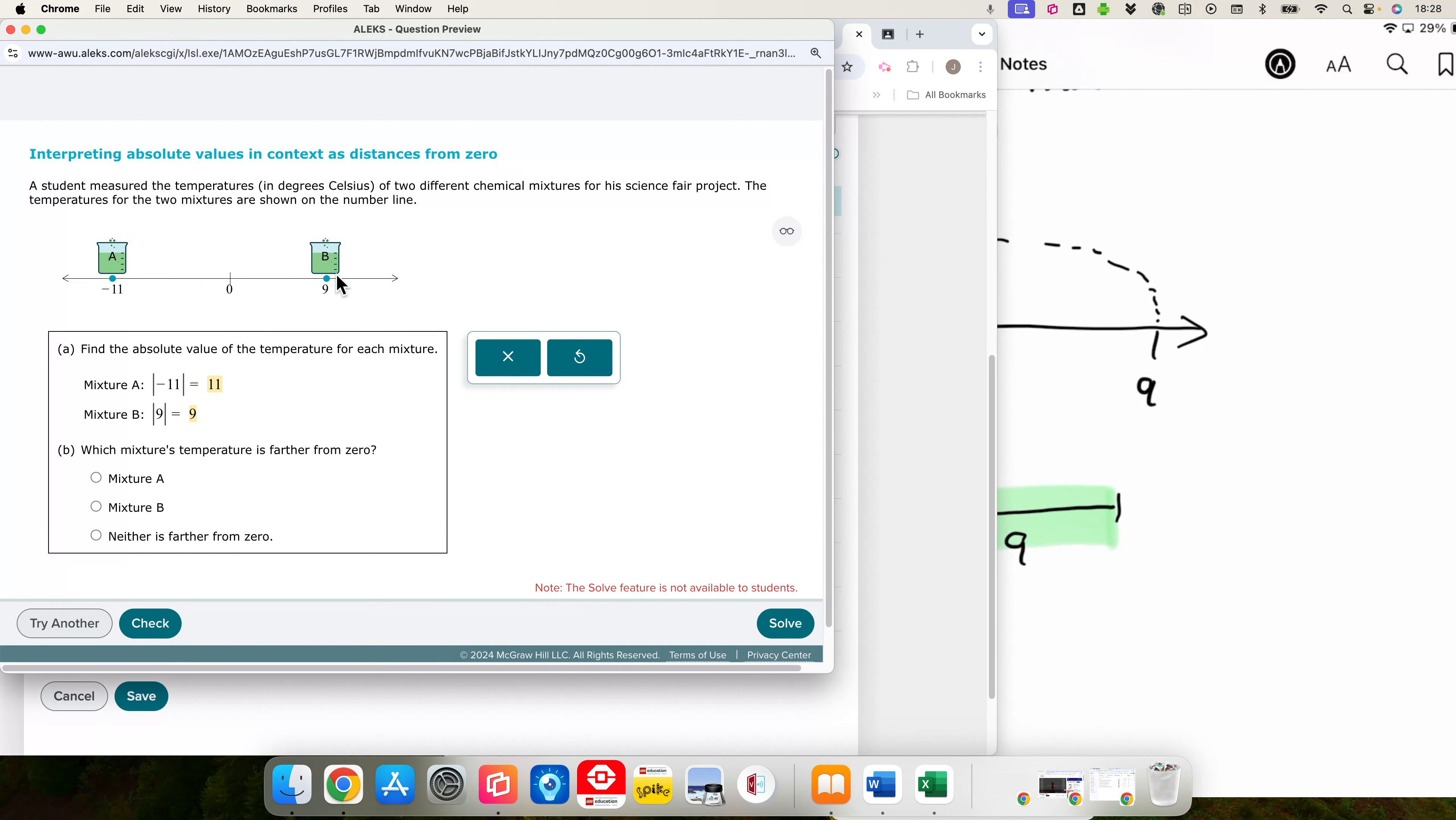Again, absolute value just tells us how far away from 0. So mixture A is 11 degrees away from 0, and mixture B is 9 degrees above 0. Which temperature is further from 0? So further from 0 would mean the larger absolute value. And that's mixture A.